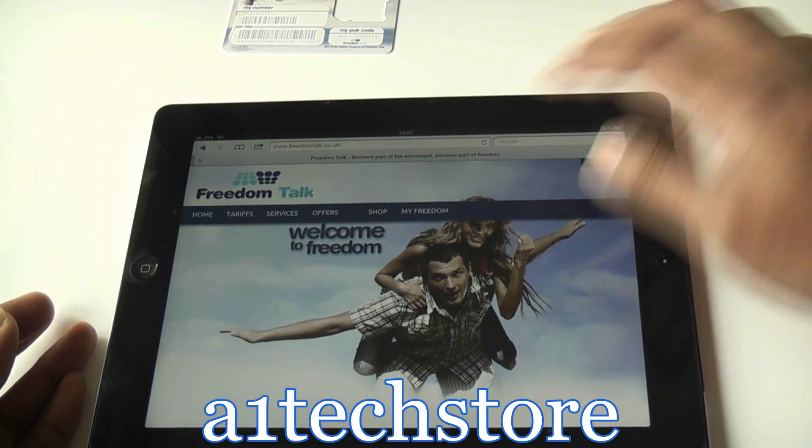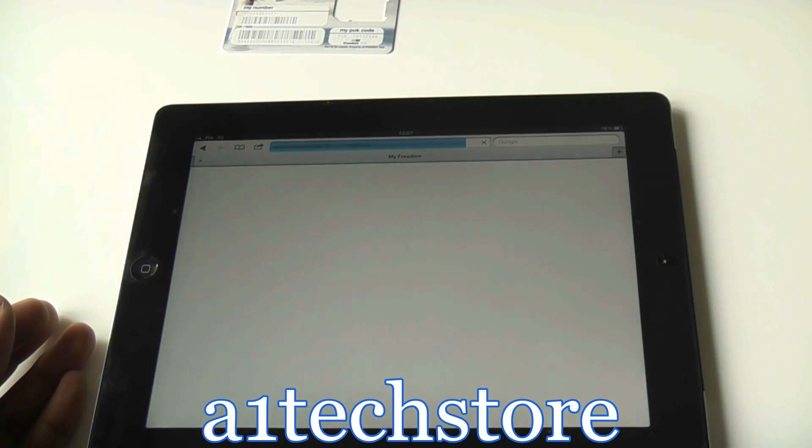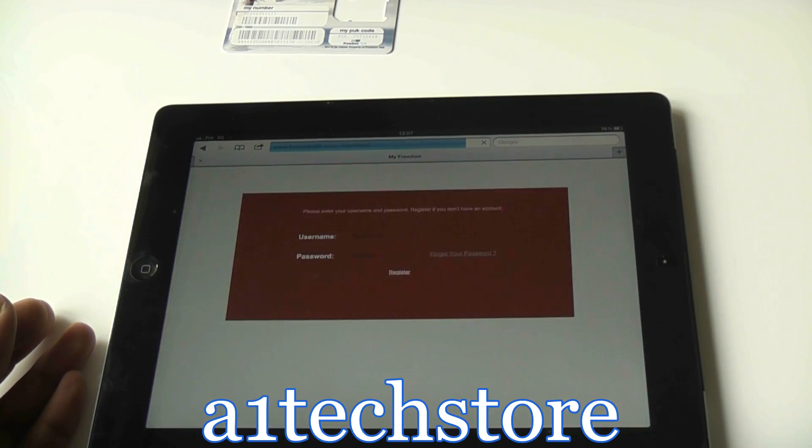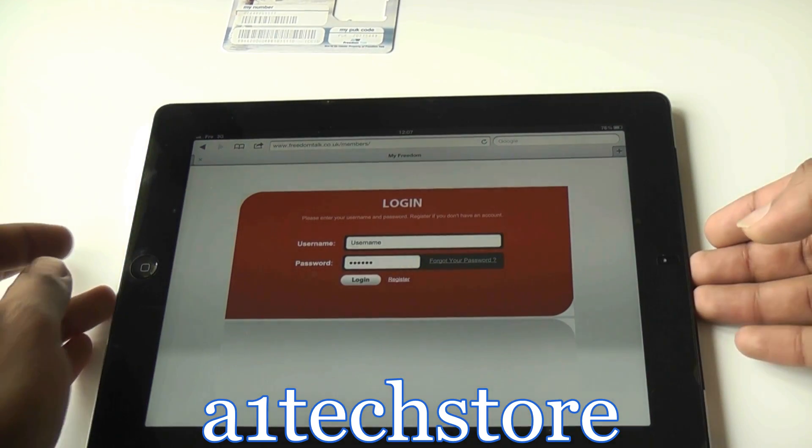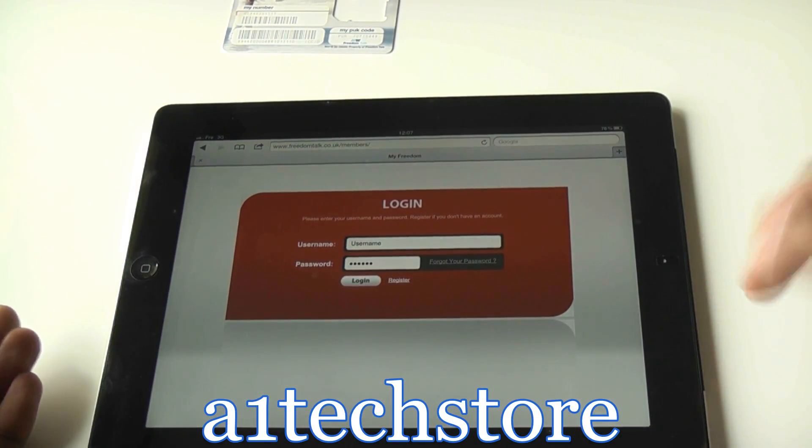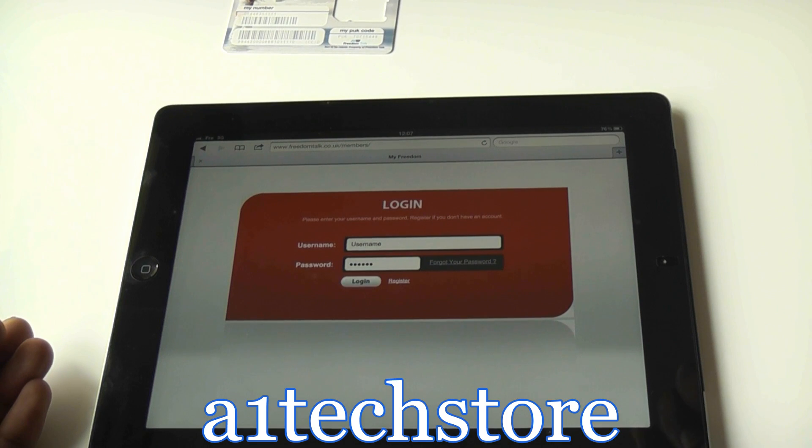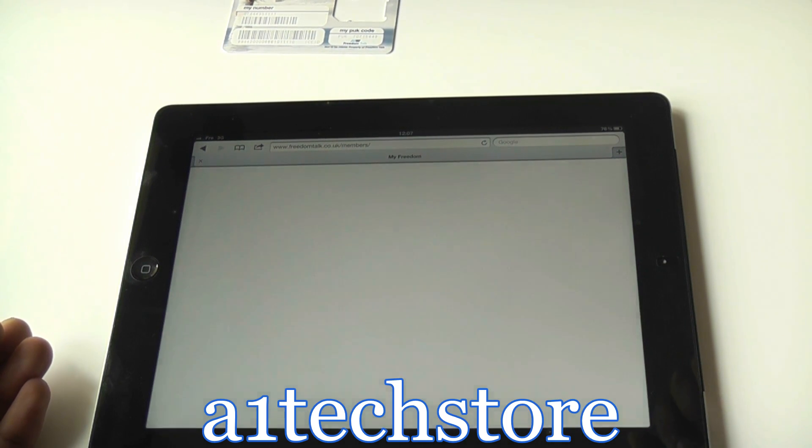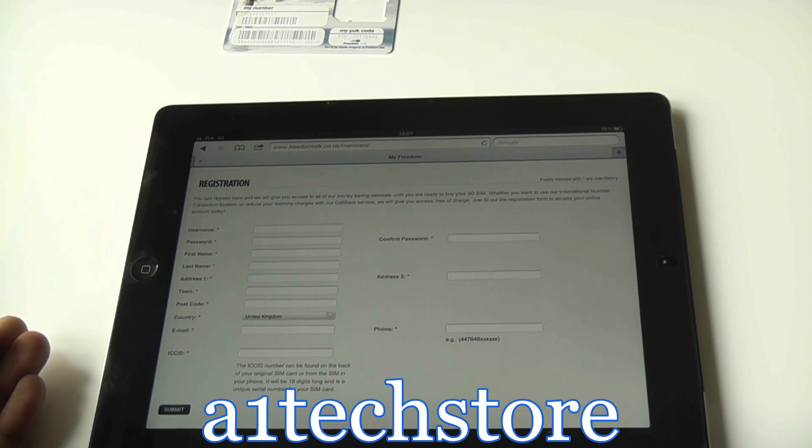Once you're on the website, you need to click on myfreedom. And here you need to register your SIM card first of all. Most of the fields are pretty safe and explanatory.